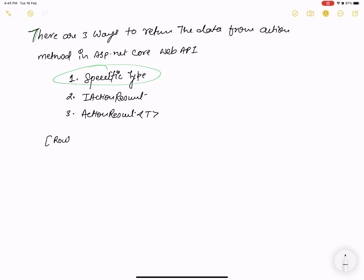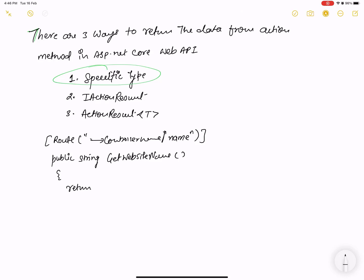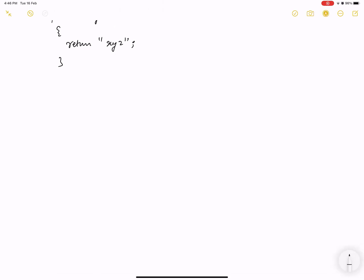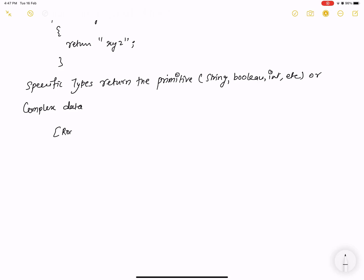First, I'm going to show you about Specific Type. Returning a specific type from an ASP.NET Core Web API action method means you can return primitive types — string, boolean, integer, etc. — or complex data like a custom object type. Specific type returns only primitives like string, boolean, integer, as well as complex data types like a class.